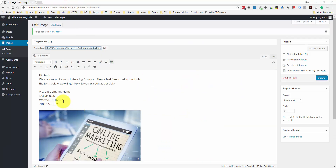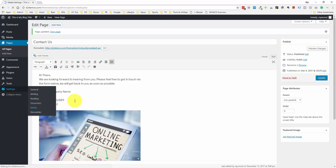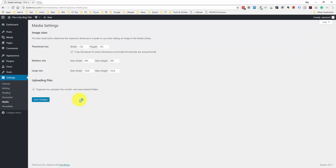I'm going to go through these other settings later in another part of this video, but let me go over to the media settings. And you can see here, this is where you can choose your thumbnail size, your medium size, and your large size.